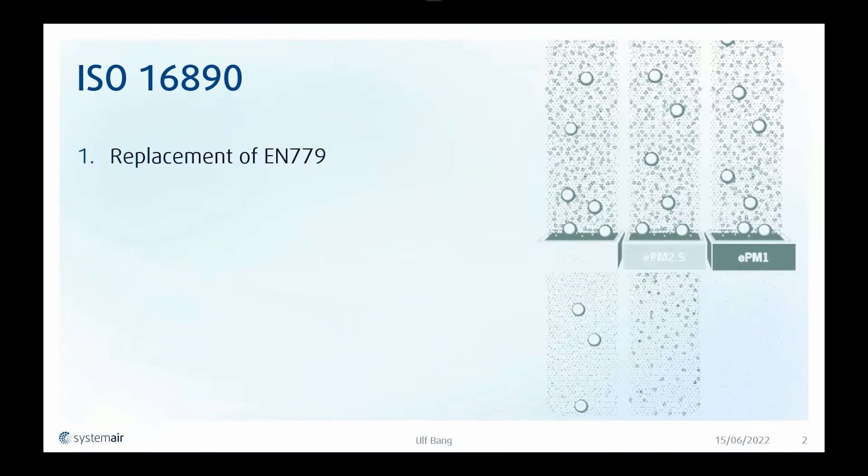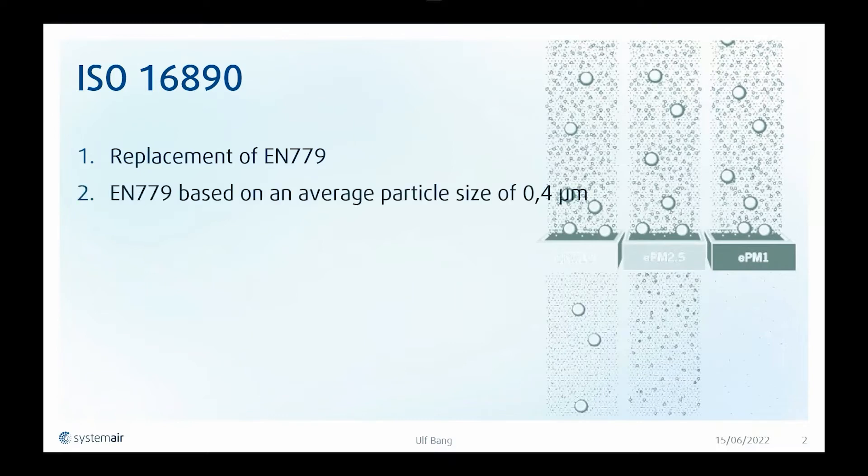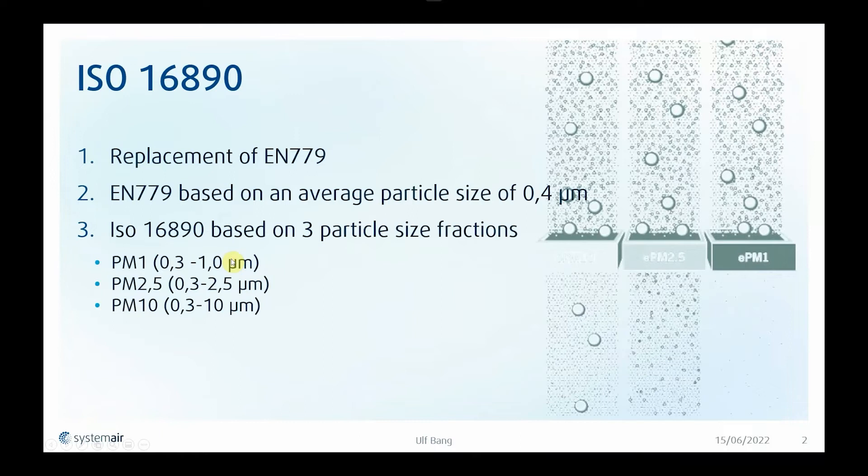ISO 16890 replaces the old EN 779. EN 779 was only based on an average particle size of 0.4 micrometers, and the new ISO 16890 is based on three particle size fractions: PM 1, PM 2.5, and PM 10.